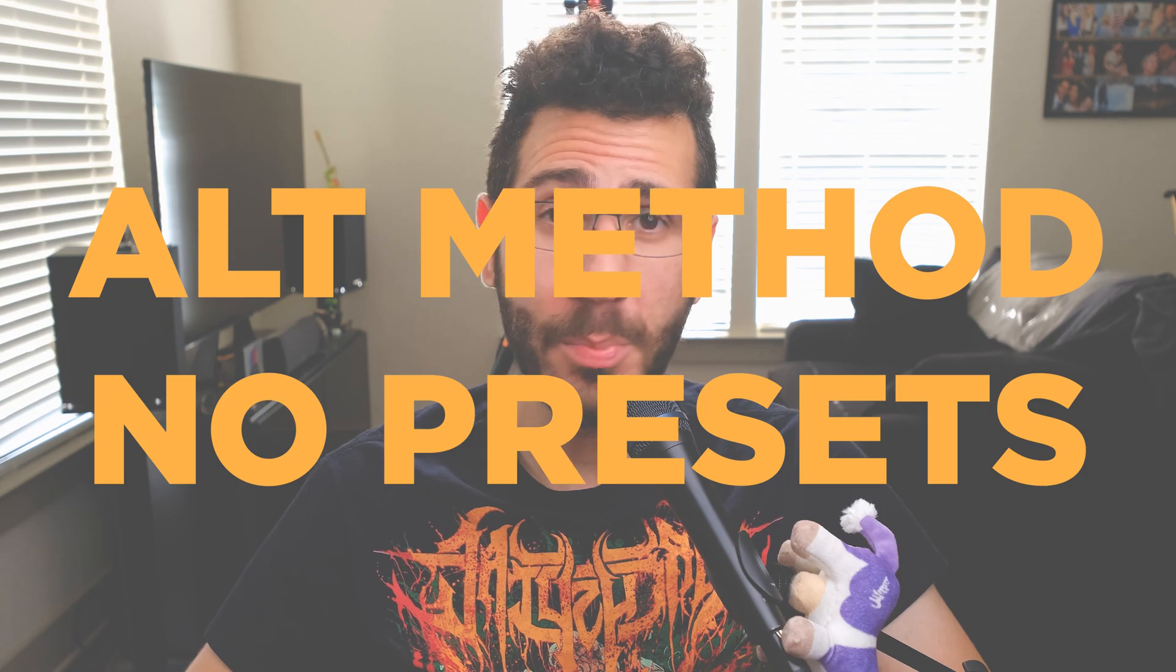Alternative method, no presets. Presets are speedy, but a lot of times people don't keep their eyeline consistent from video to video. One way to tackle this is to make presets for each video project you're working on.